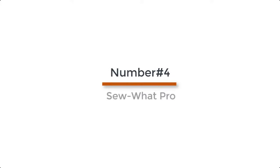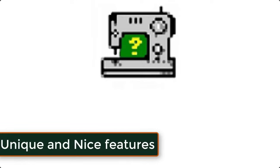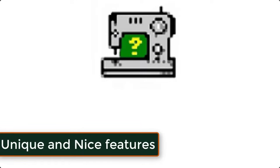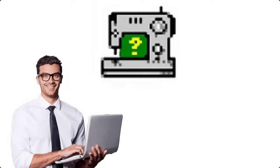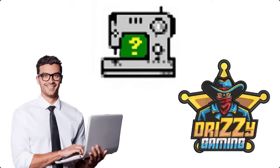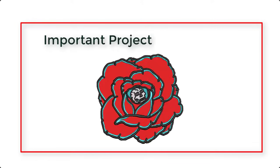Number 4. SoWaPro. SoWaPro is significantly adequate digitizing software. It has its own unique and nice features that keep it quite famous among the people who come across embroidery designs on a daily basis.